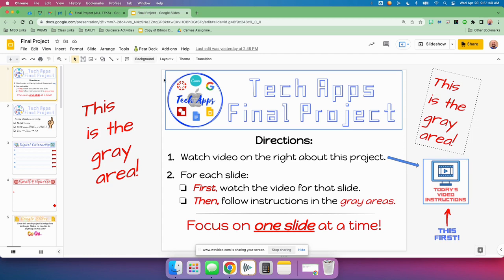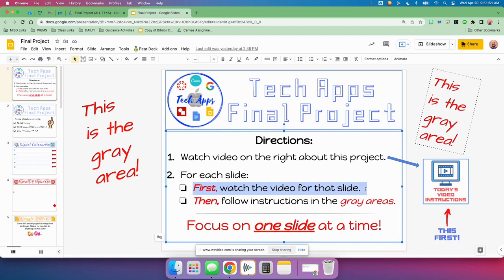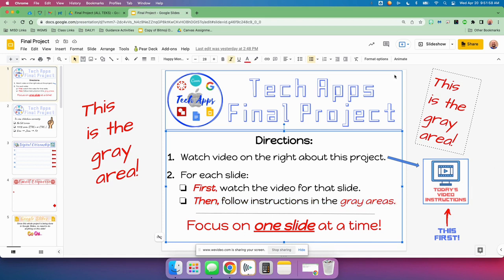It gives you the directions. You should be watching this right here to give you an idea of how to do this. For each slide, you're going to watch every slide. The first thing you're going to do is watch the video for that slide, and once you've watched the video, you'll follow the instructions in the gray areas — all this area on either side of the slide. Focus on one slide at a time. Don't start one slide and then go to another one. Get each slide finished, and then you can go on to the next one.